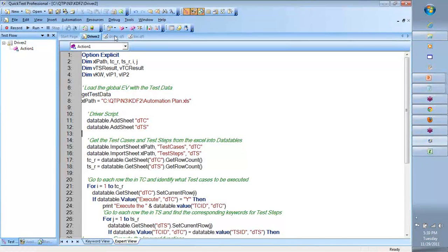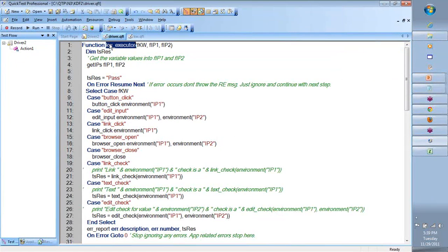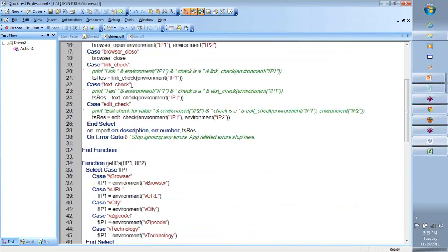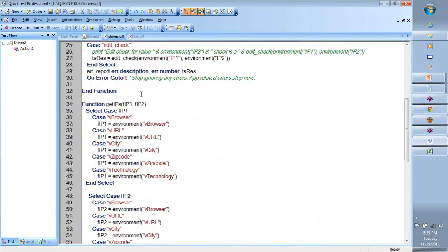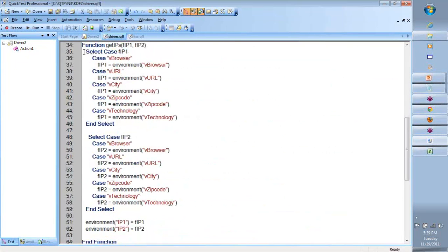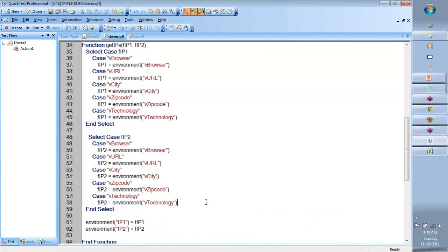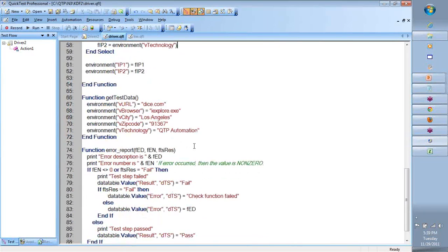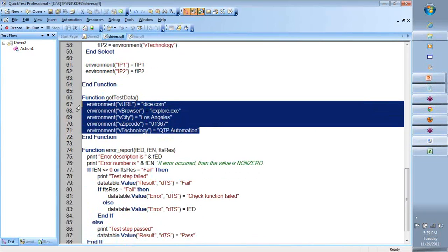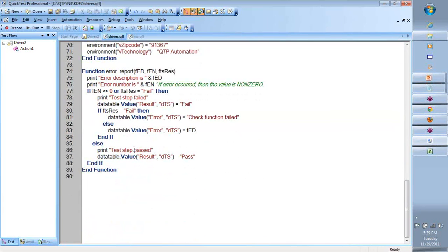So if you look at team, in the driver, I have three or four important ones. One is keyword executor, which tells us which keyword function to call and what to pass. The other is get the inputs, which will convert my Excel information into the test data variables that we need. I have a get test data, which reads the test data into environment variables. Then I have the error report.